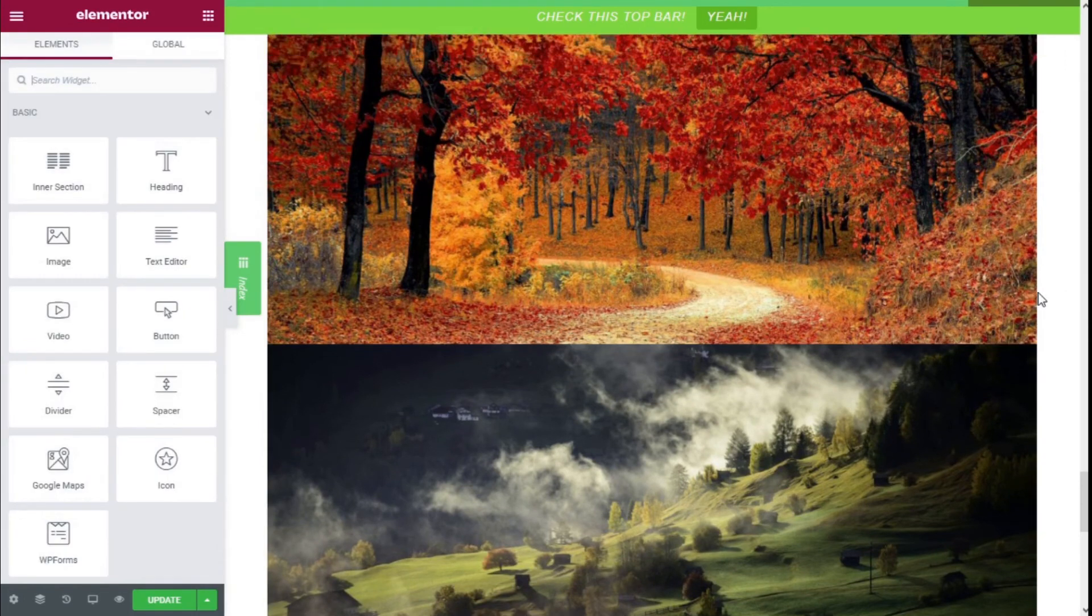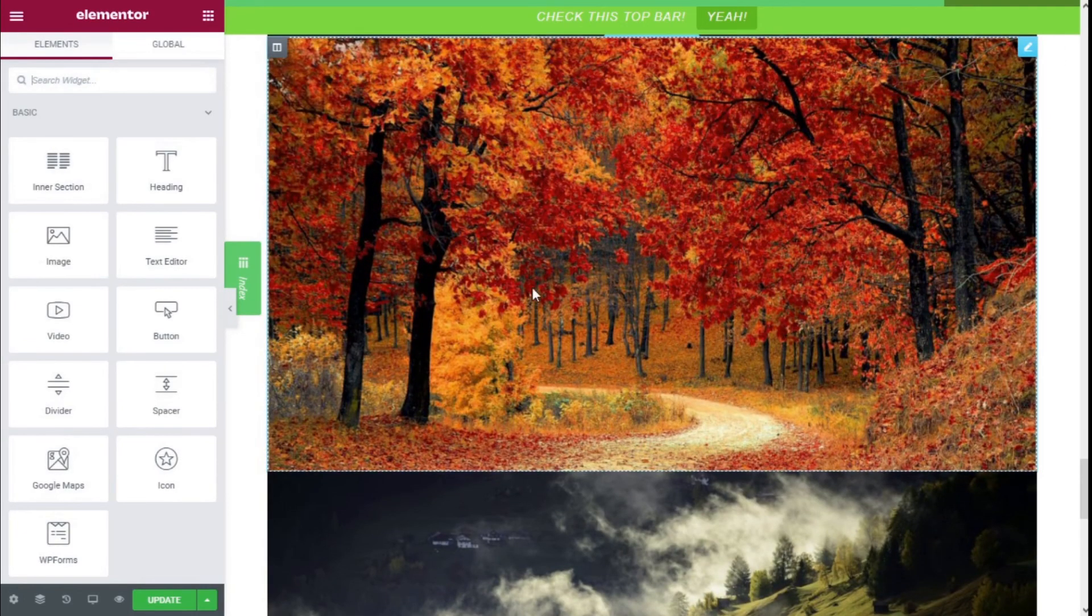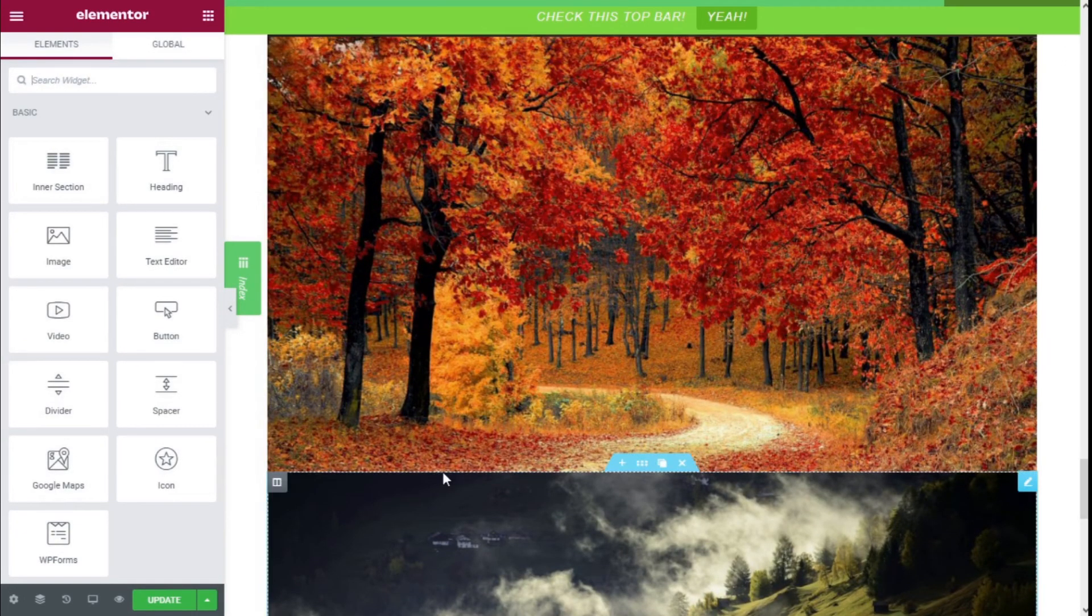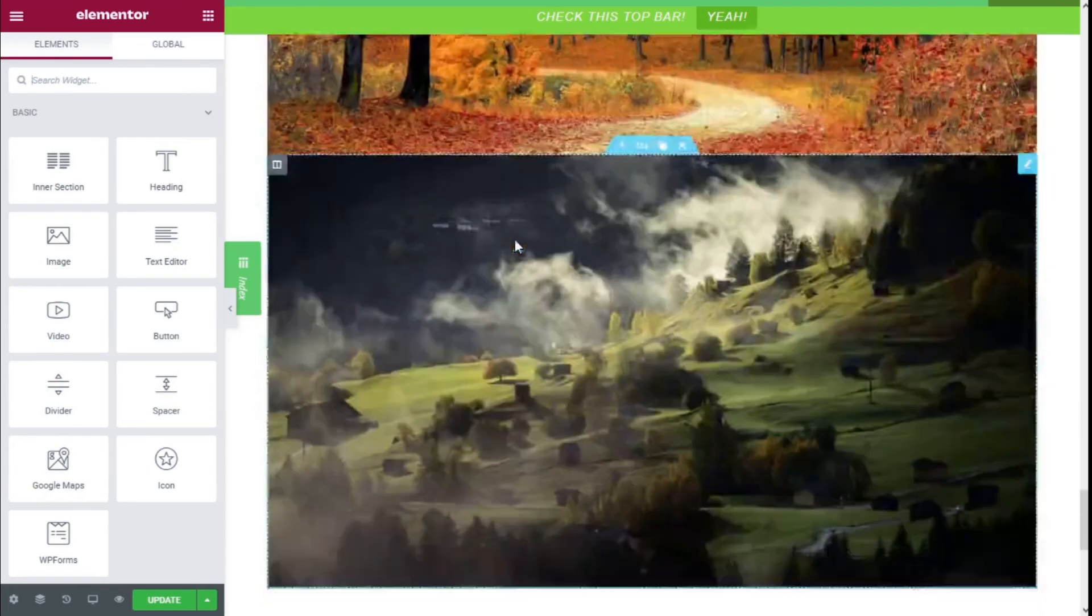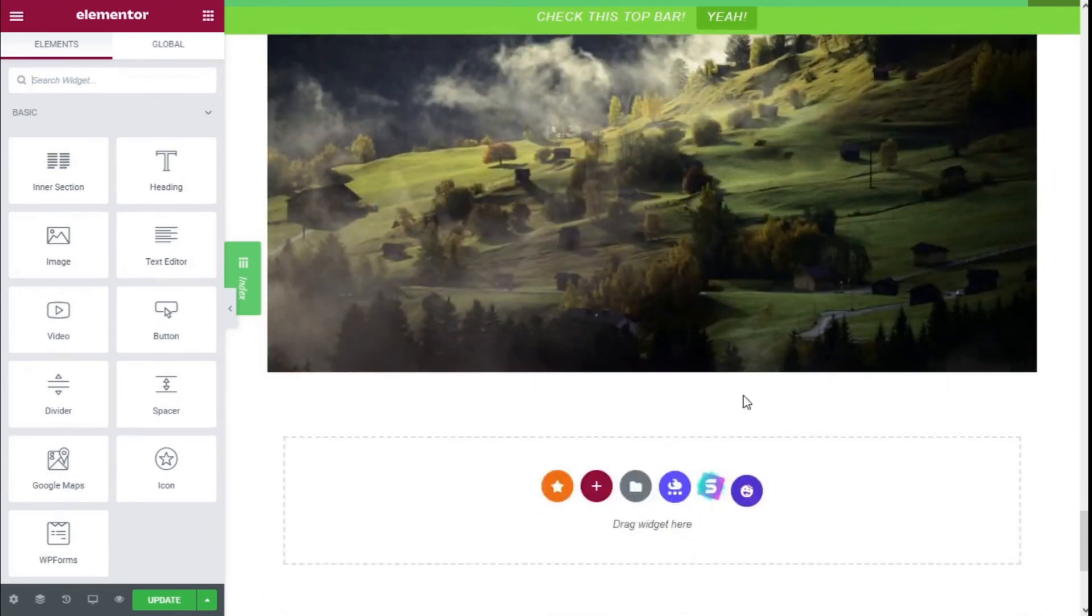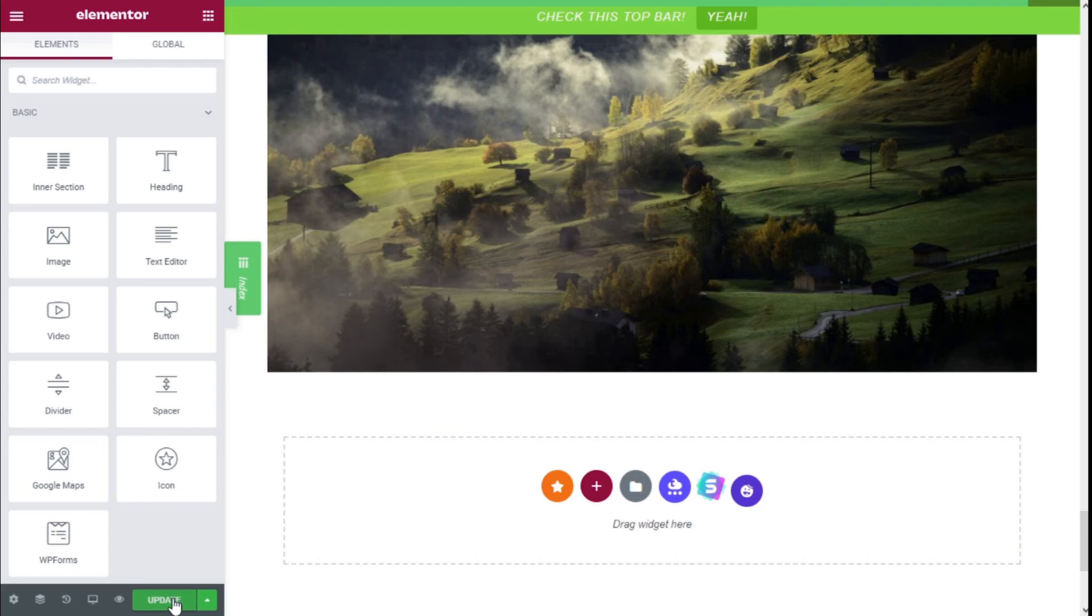Now both sections have stuck together, and there is no space between them. We're going to go to the lower left and click on the Update button to save the changes.